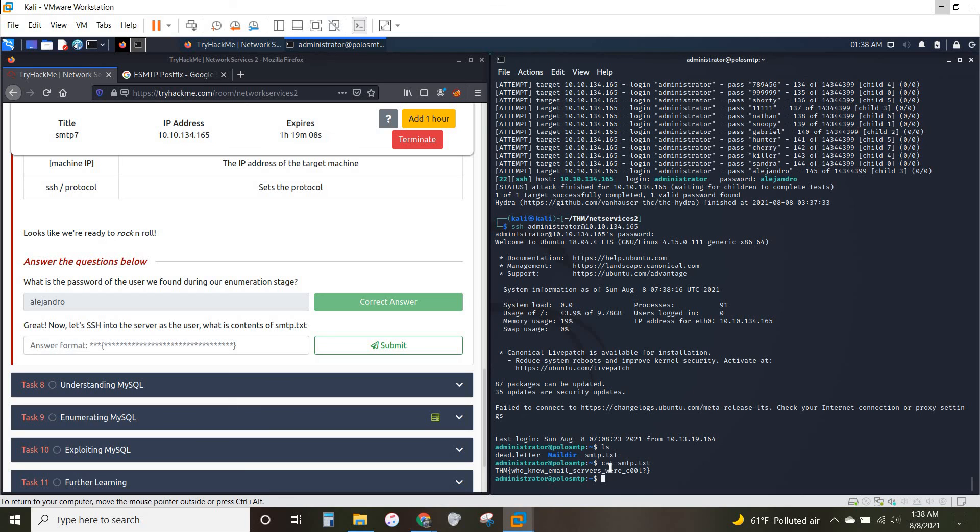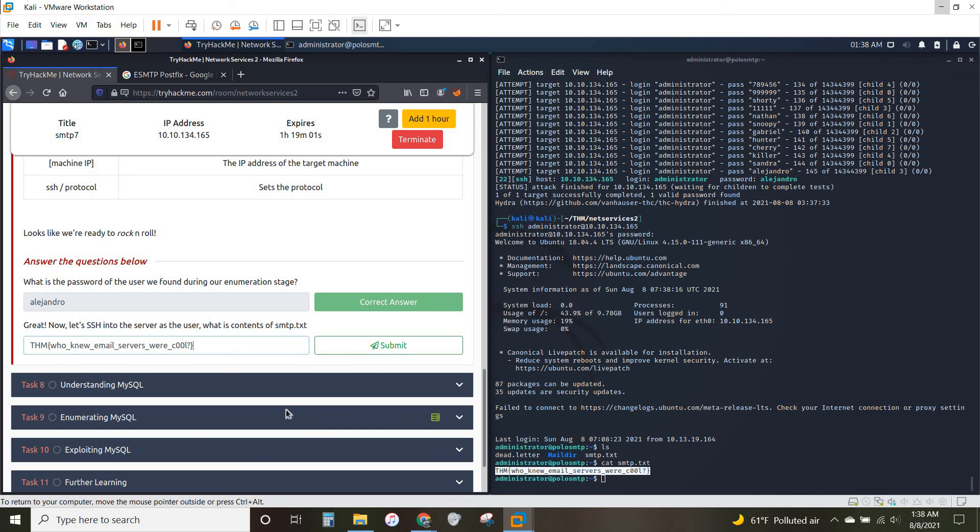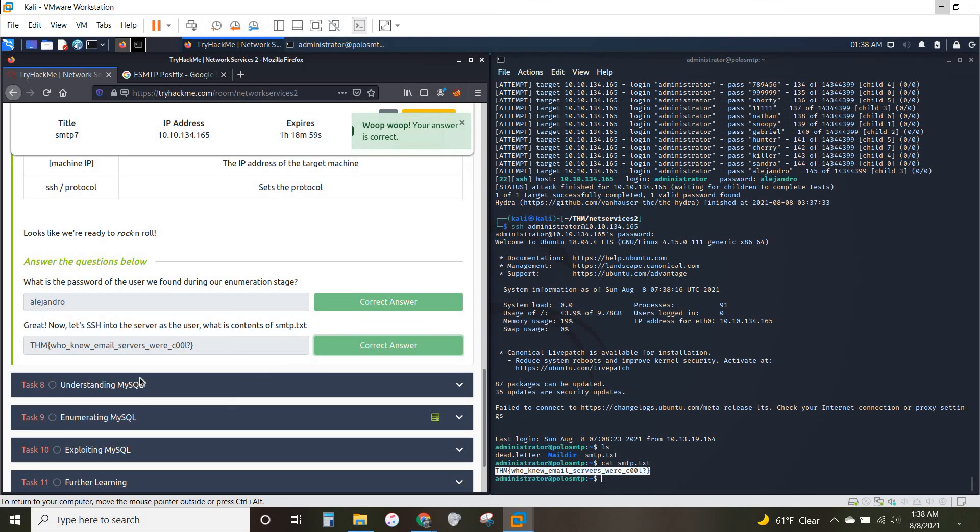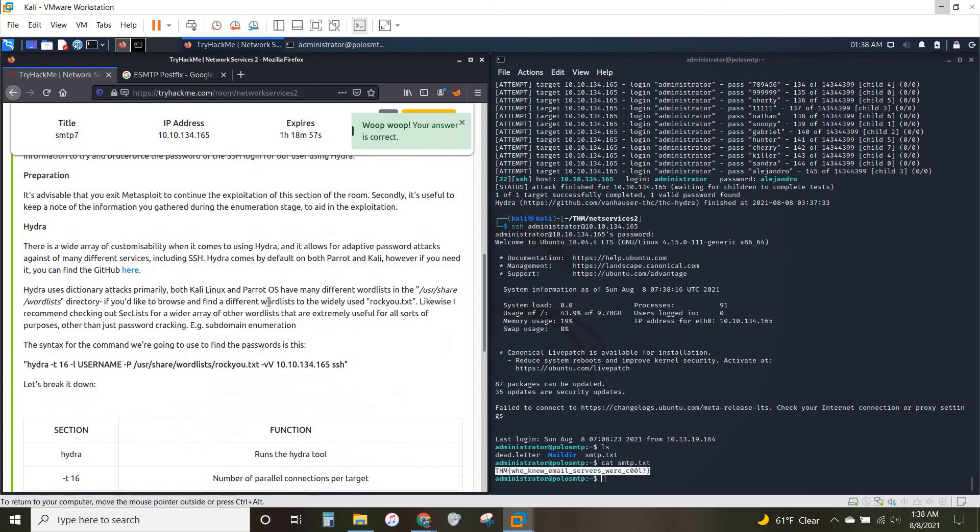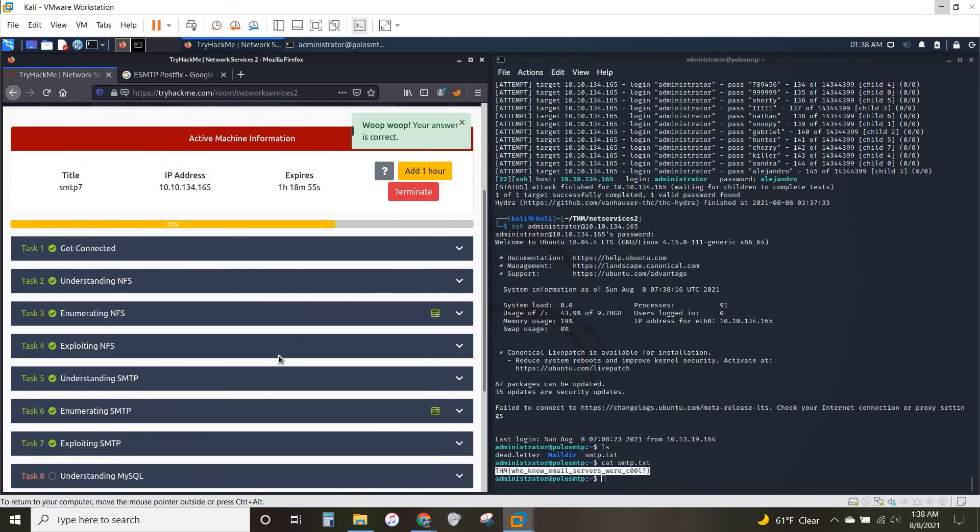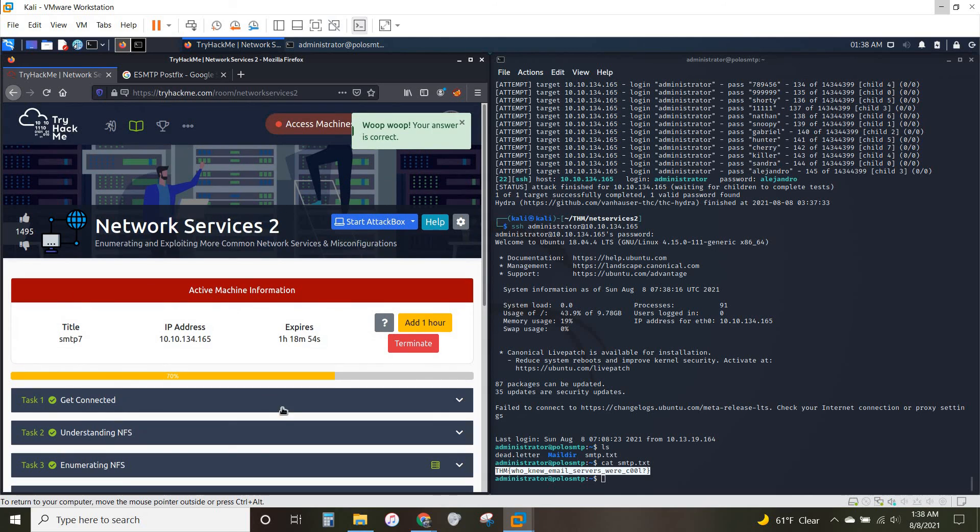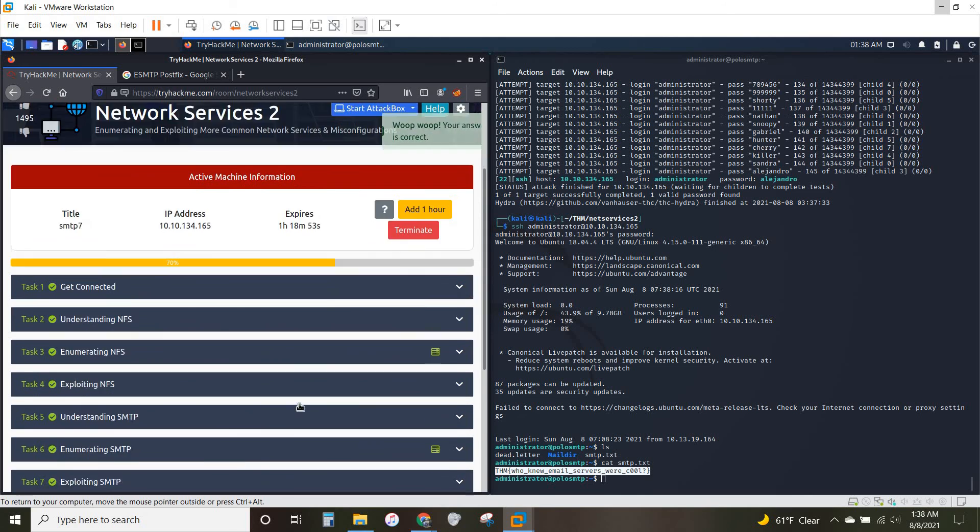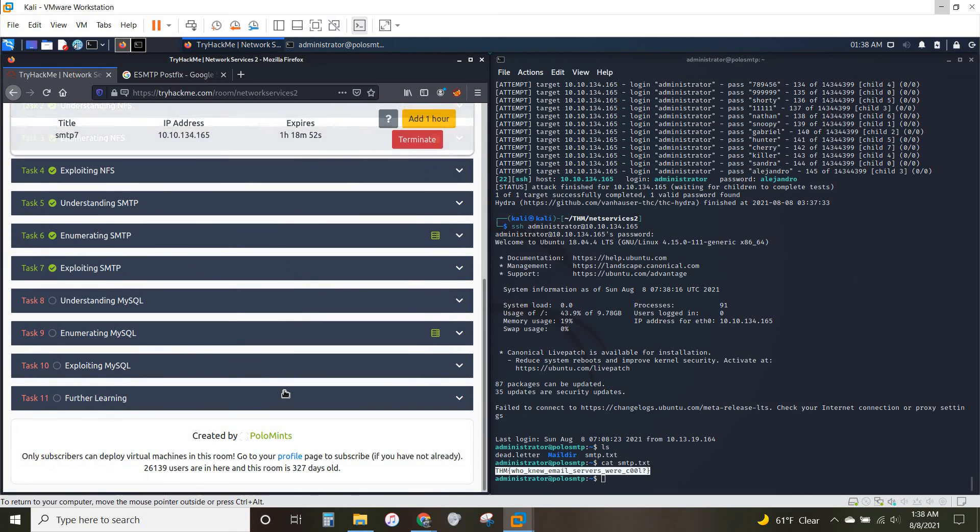What is the contents of smtp.text? Let's cat that out to the screen. THM, who knew email servers were cool? Copy that on over. And we have just completed the SMTP section of Network Services 2 on TryHackMe. Thank you very much for following along. I'll see you guys in the next one for MySQL.